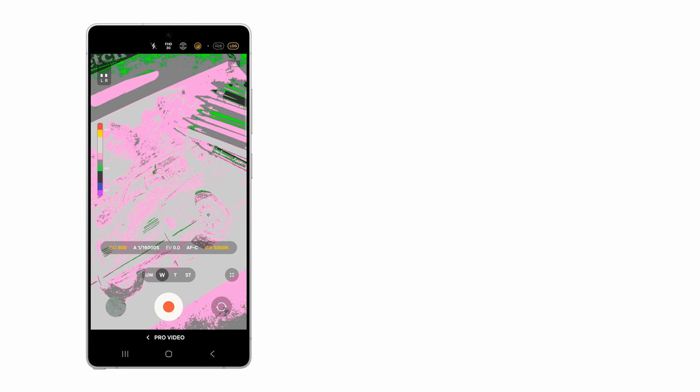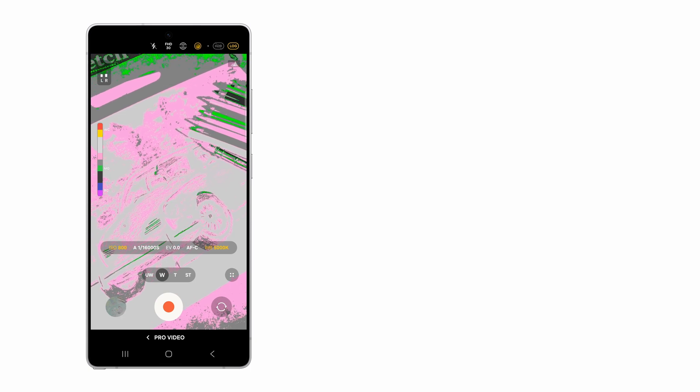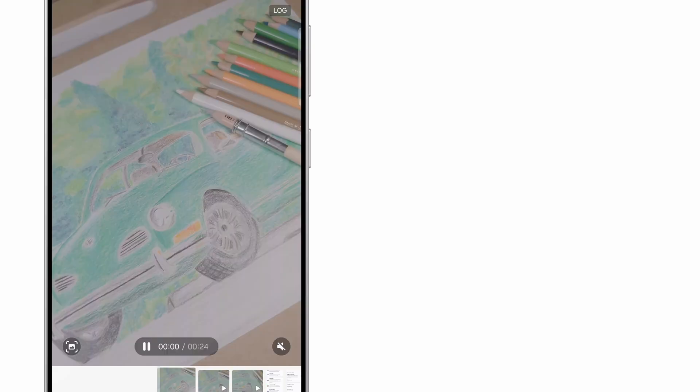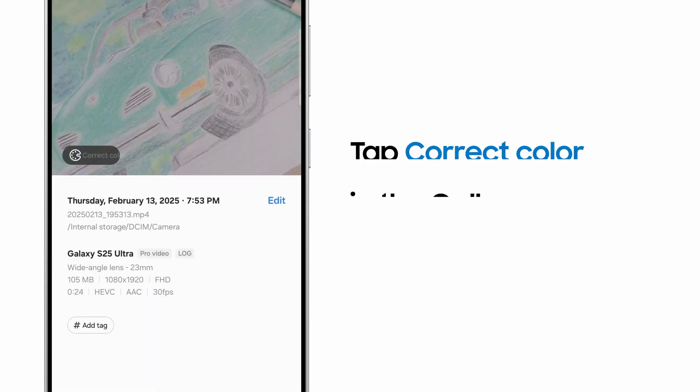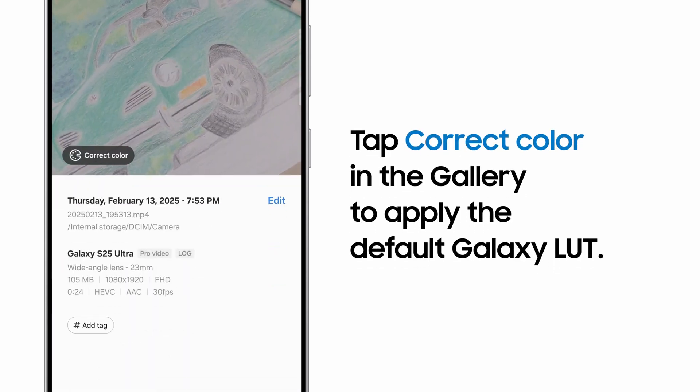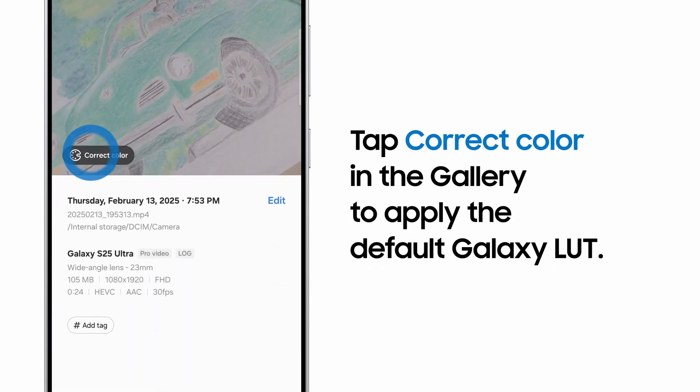When you're done, you can export your video to your preferred editing program for color grading, or simply apply the Samsung Galaxy LUT by swiping up on your video in the gallery and tapping correct color.